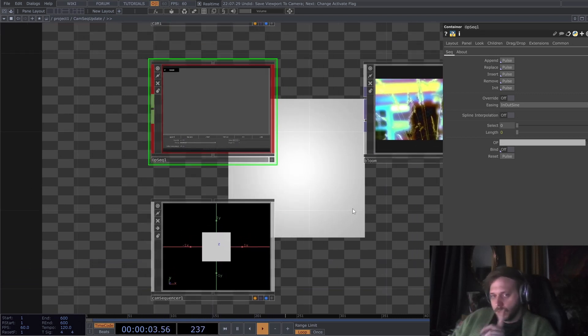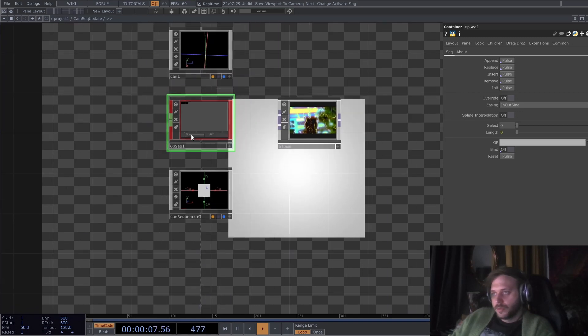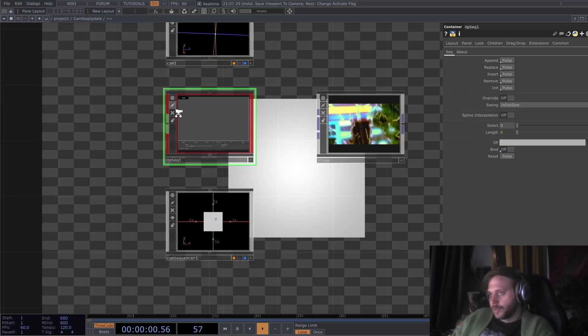Only one single operator per operator sequencer, so this is not a full preset system, it's just a per operator preset system.